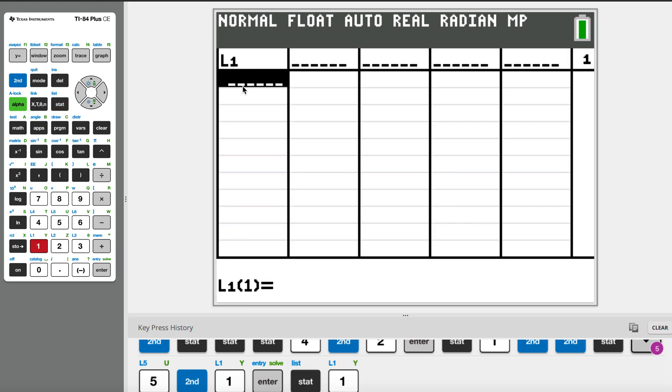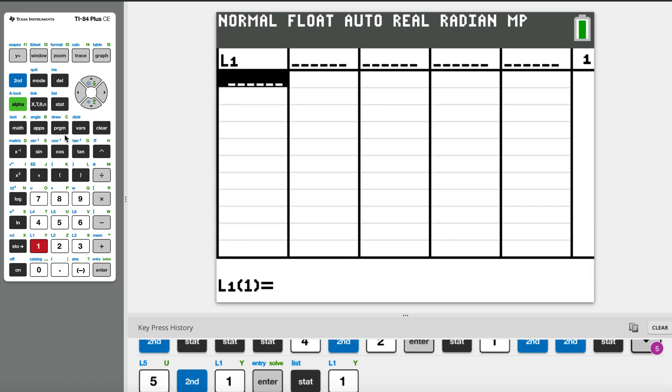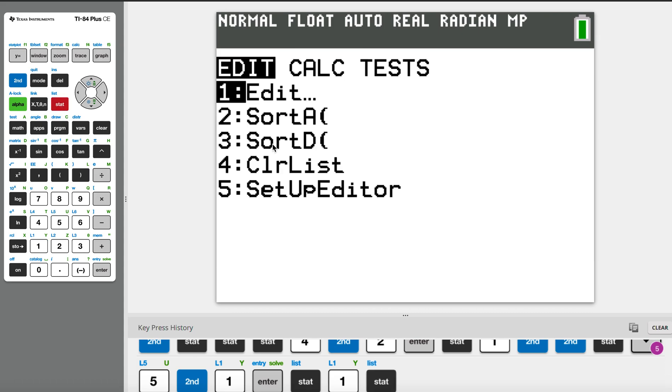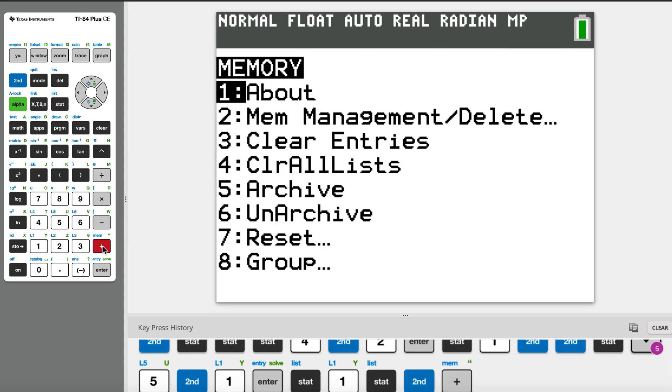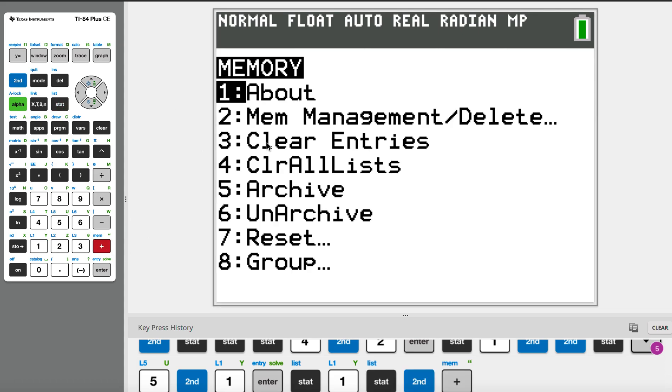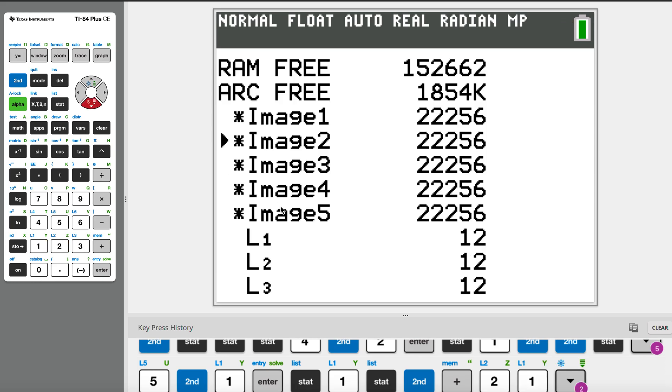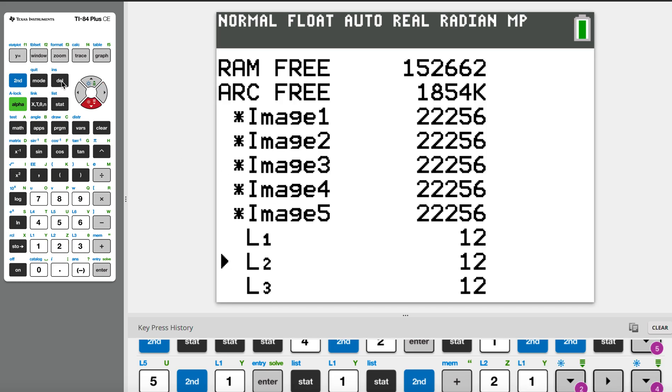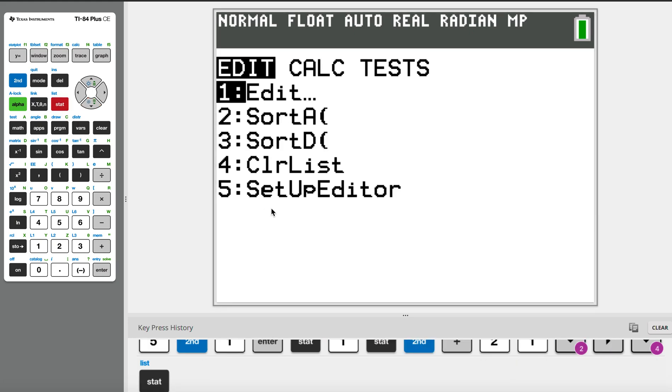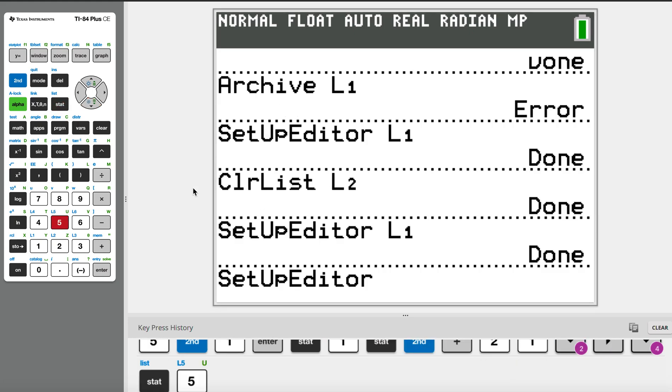So the correct way to delete it is like this. But if you've deleted using second plus and memory management and deleted a list by clicking something here, you can restore it by going to statistics and the setup editor, which is number five, and you just have to input it like list L3 by second and three.